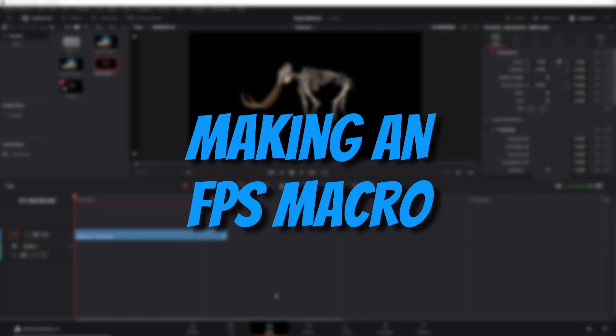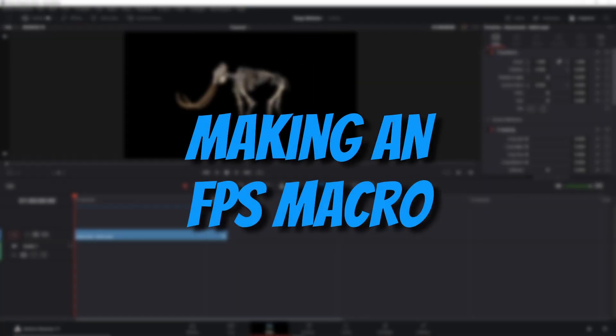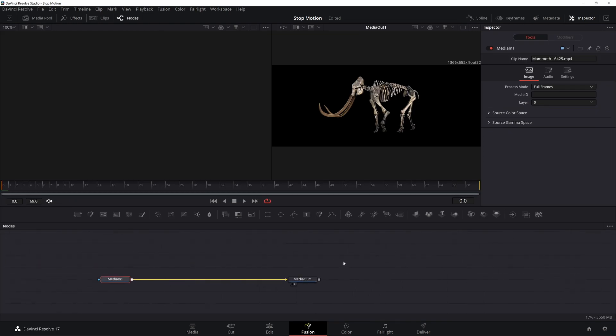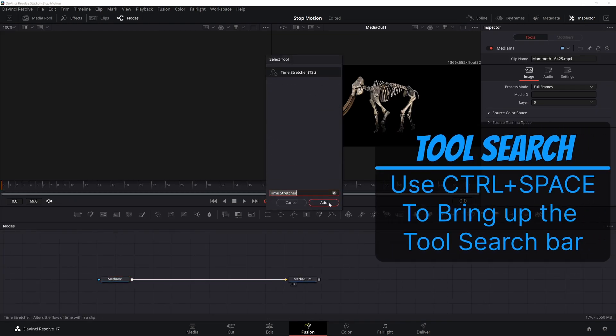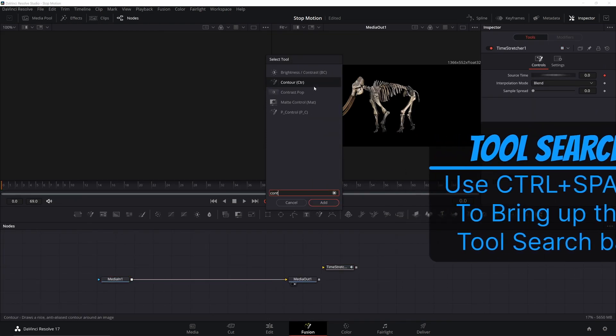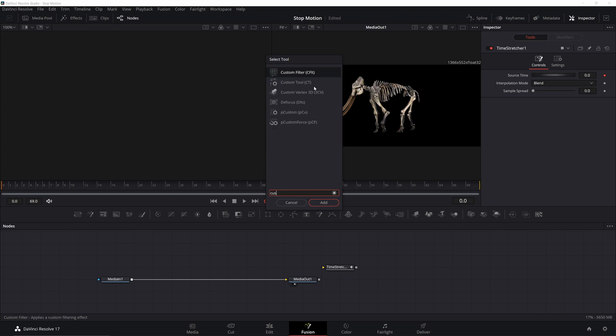Making this tool is actually pretty simple once you know what you're doing. I'm going to be using two nodes for this: a time stretcher and a custom tool. You could just get away with using a time stretcher, but I like my controls separate.